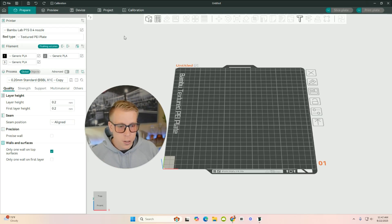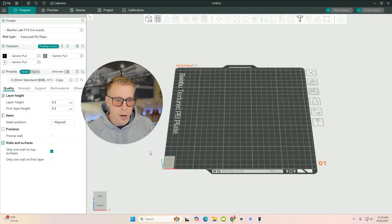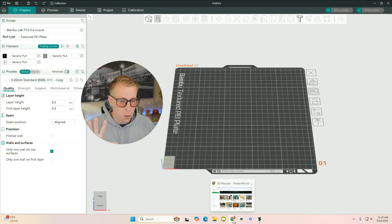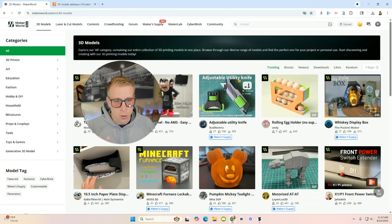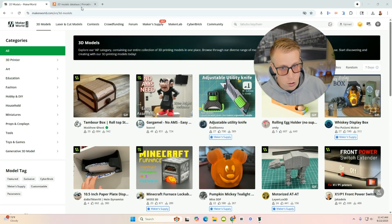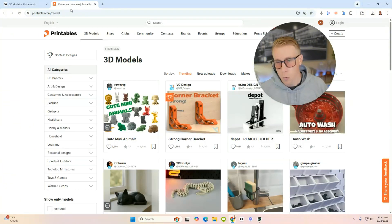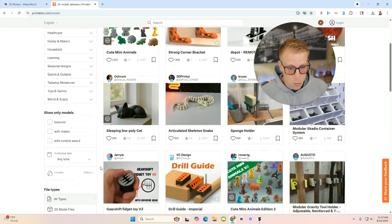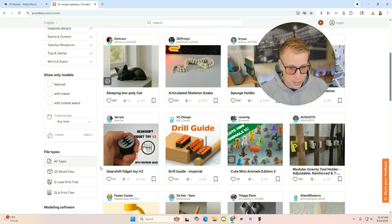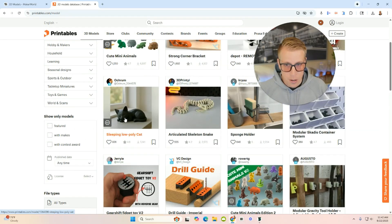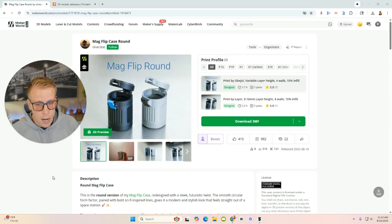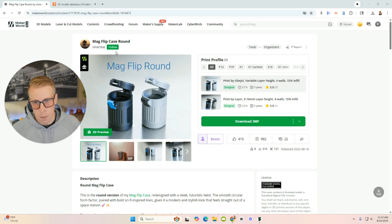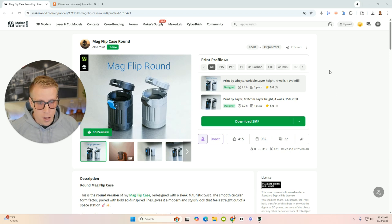So what we first need to do is we need to figure out a model to 3D print. And maybe you already have one or you don't. But what a lot of people use is very popular websites known as makerworld.com. We have printables. There's probably like a dozen super popular websites like this. What we need to do here is we need to download the model file that we want.